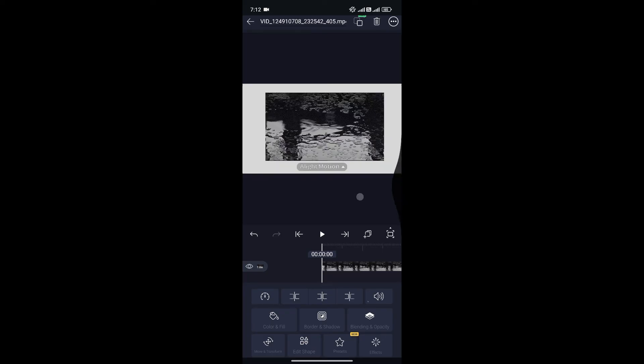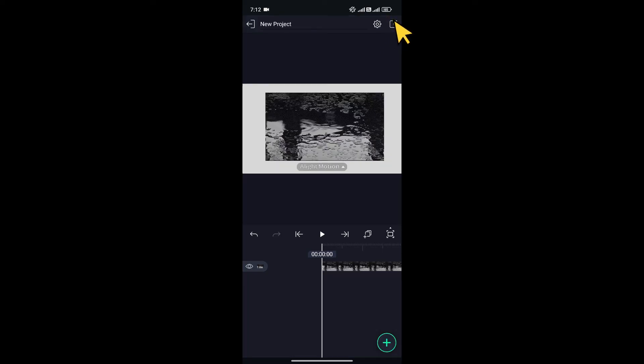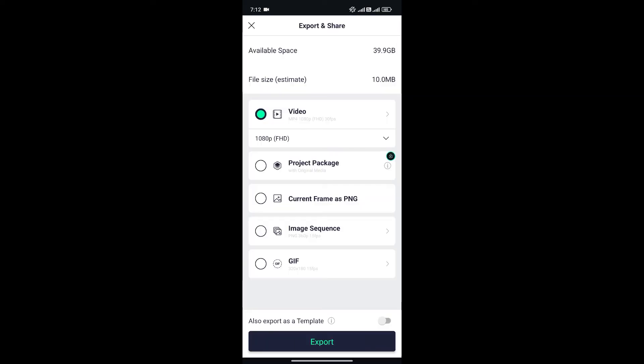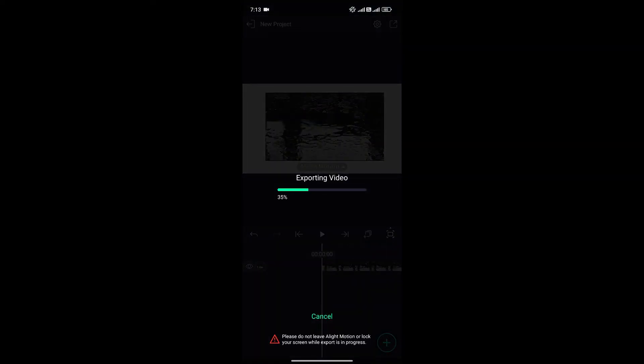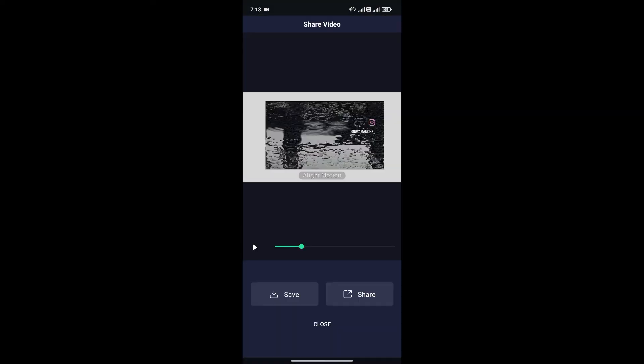Once you're happy, you can click here to export the project. Now click on export. And just like that, we have cropped the video in Lightmotion.